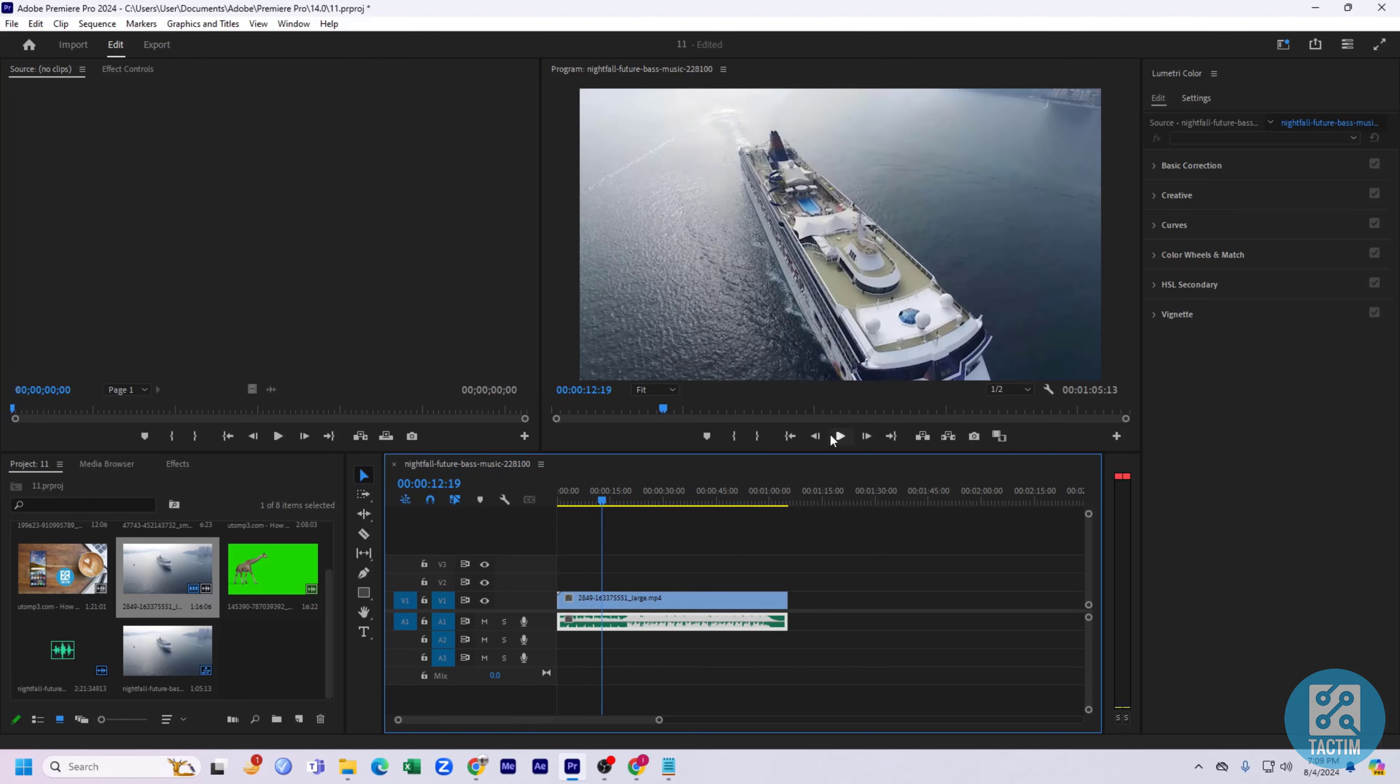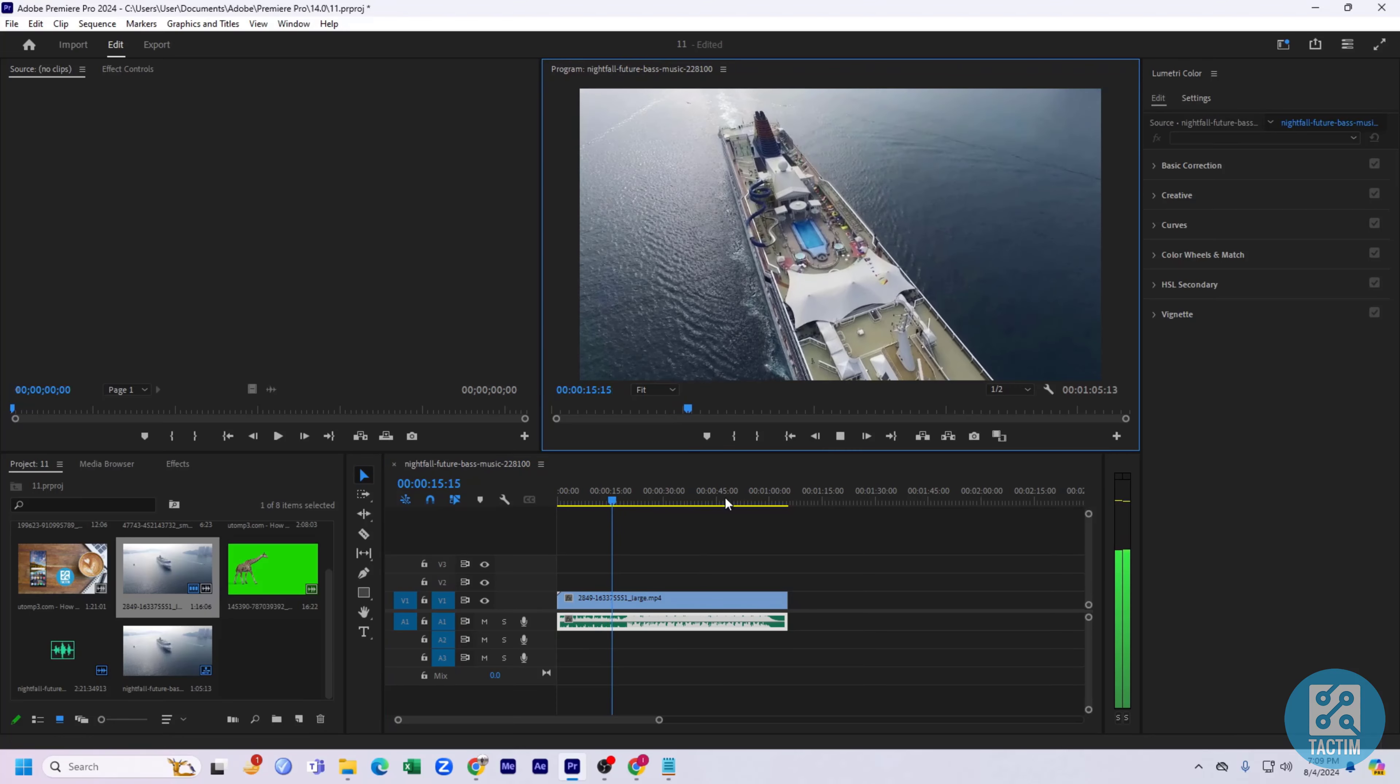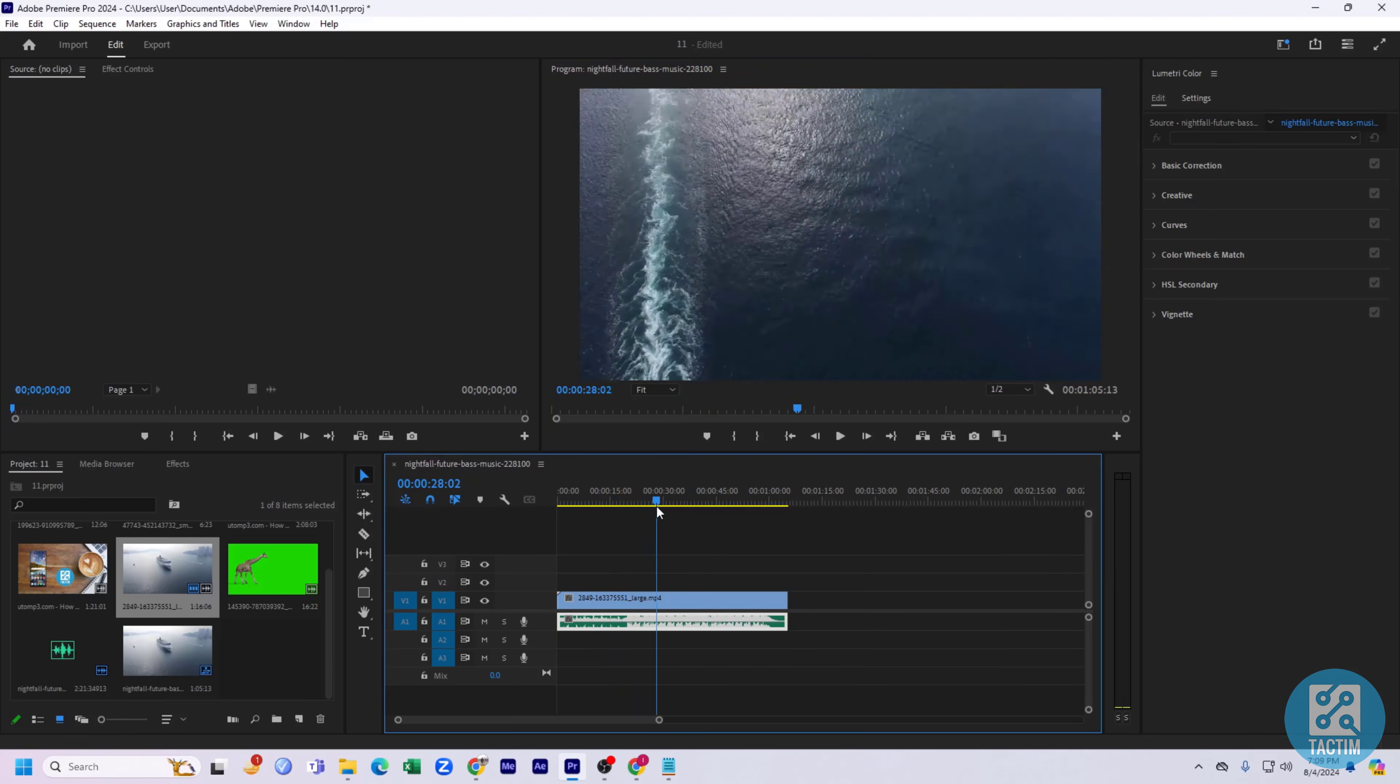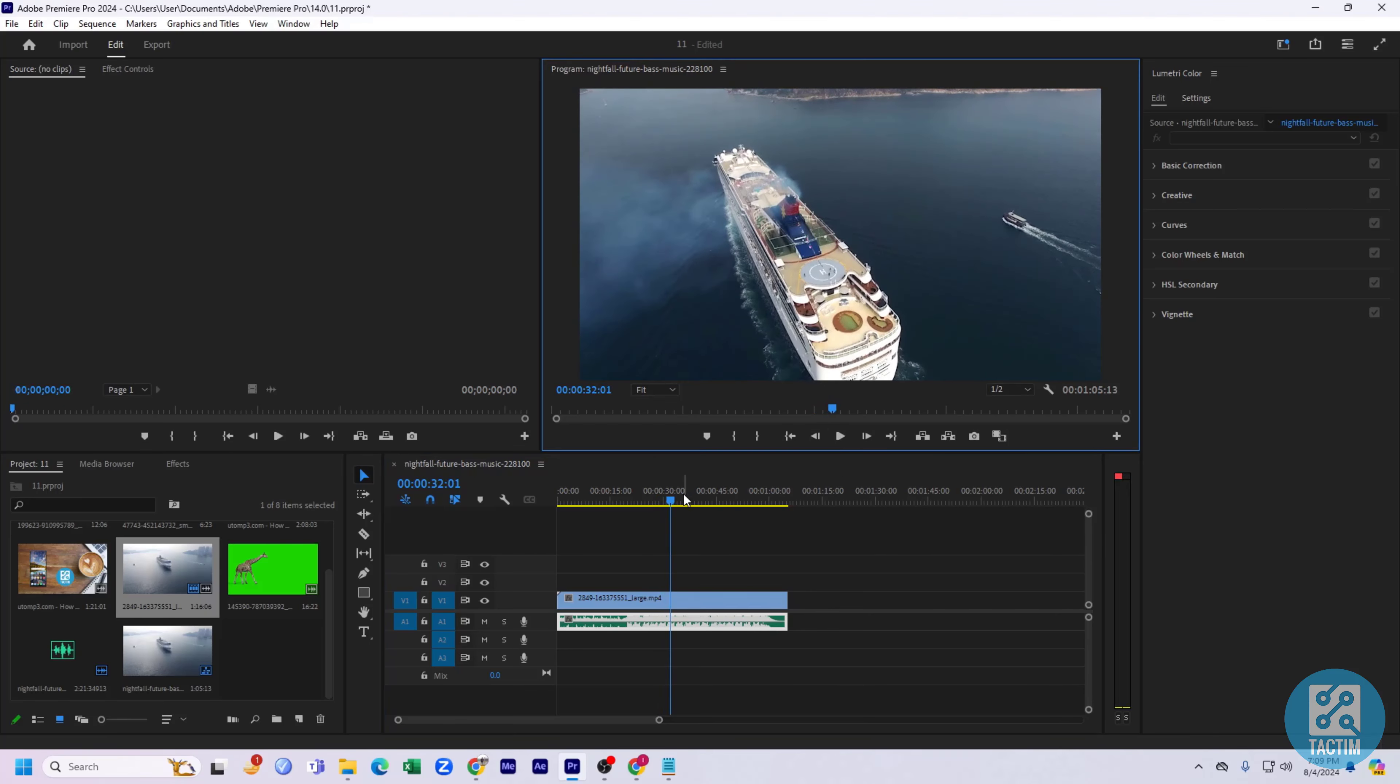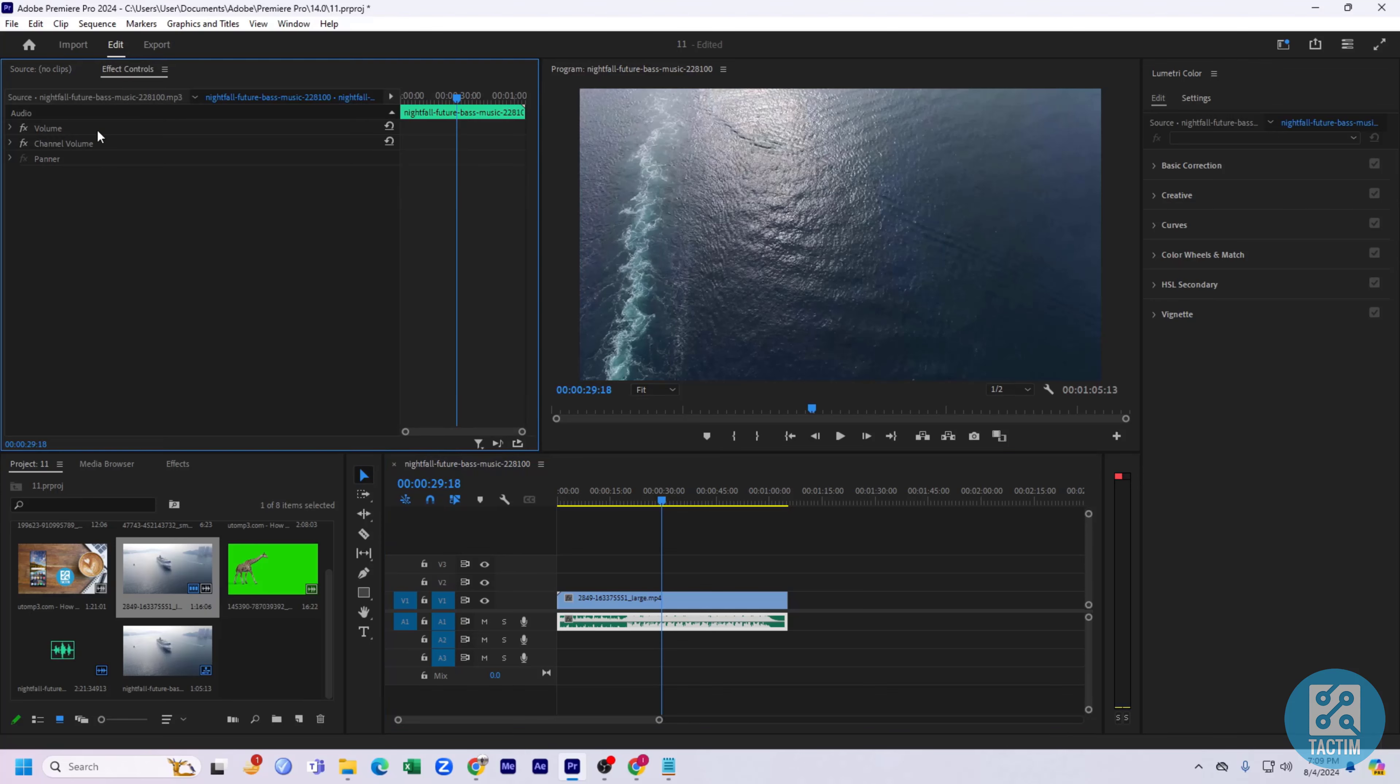As you can see, this is the volume level. If you want to adjust the volume, you can just click on this volume and here you can see Effect Controls. Click on Effect Controls and here you can see volume. Click on this arrow icon, side arrow icon, and here you will see the level of the volume.